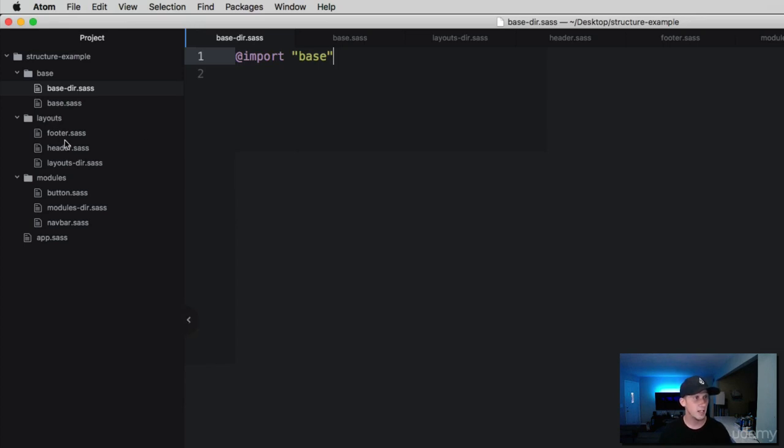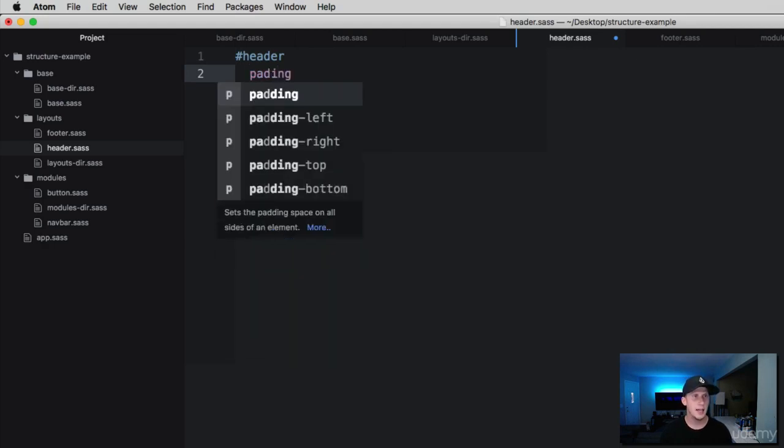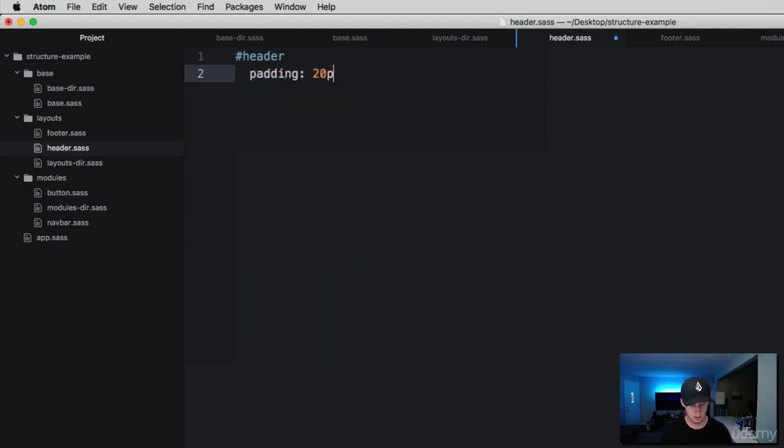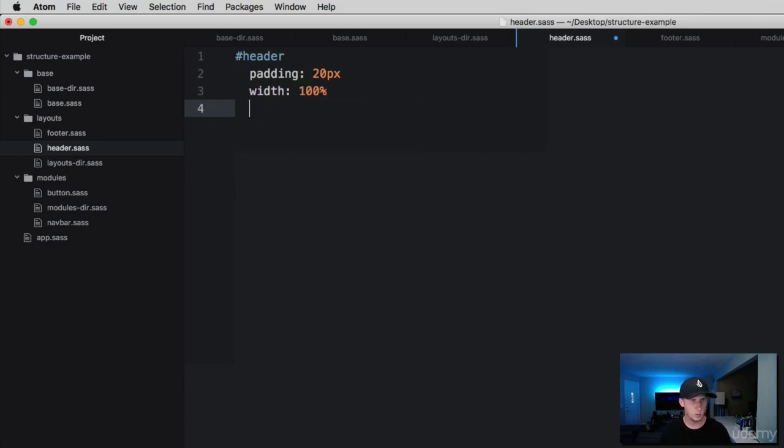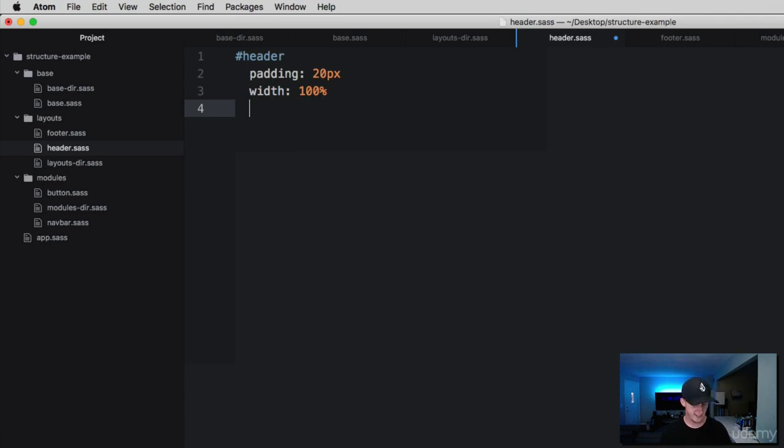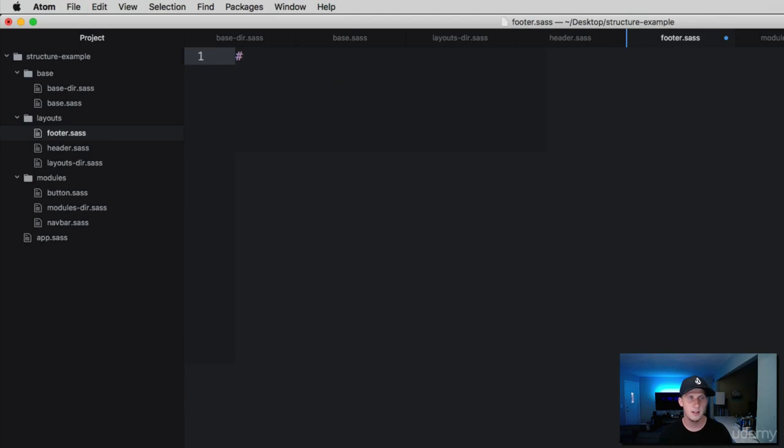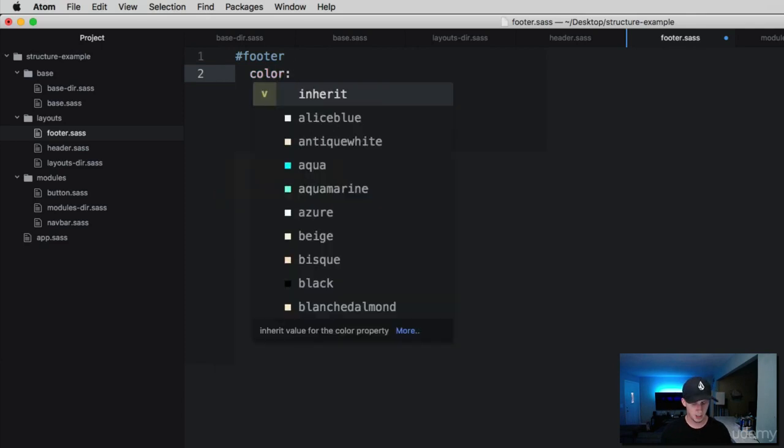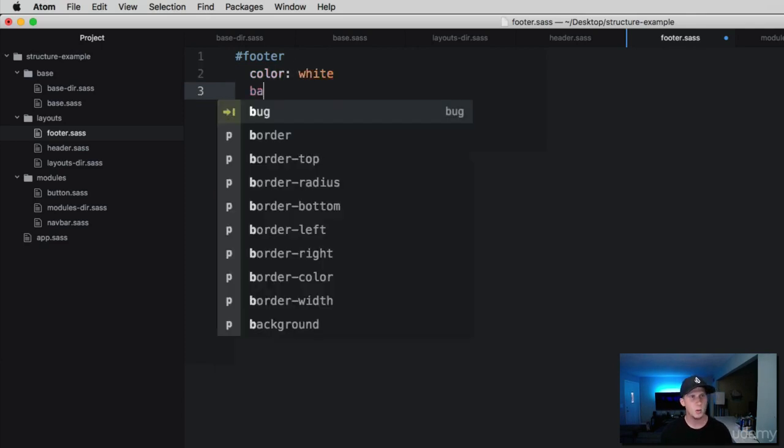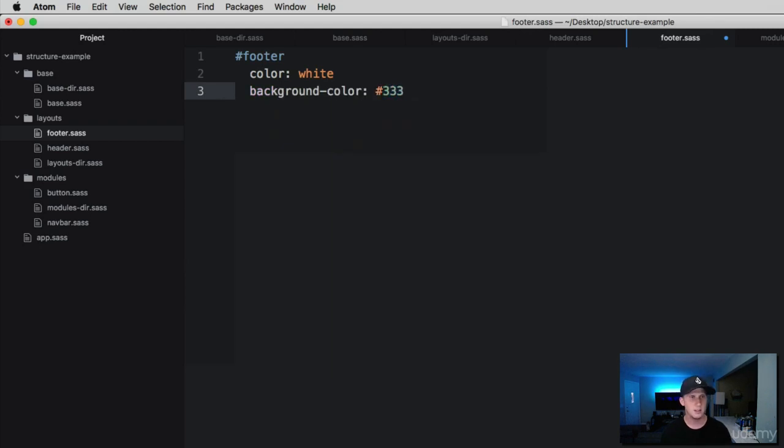Let's move down to the layouts here. For our headers, let's just say every header is going to have a padding of 20 pixels and a width of 100%. Then we'll move into this footer file. Remember, when we're working with layouts, we use the ID selector because layouts are very powerful pieces of the layout of our page. We need to make sure it has a high specificity so we can apply these styles across the board.